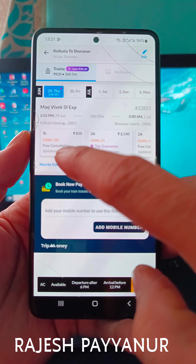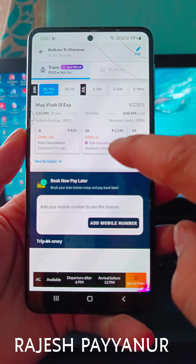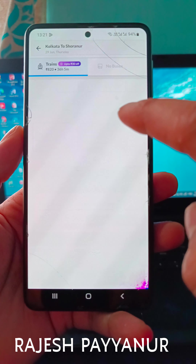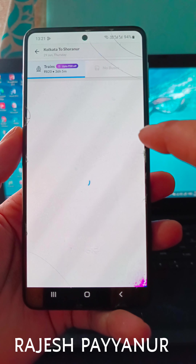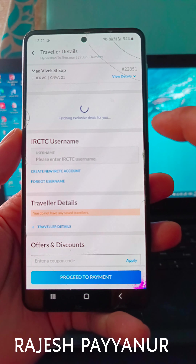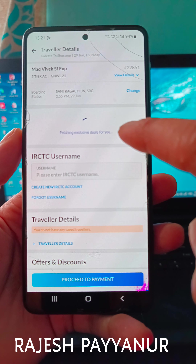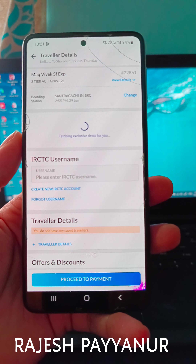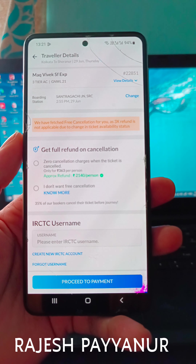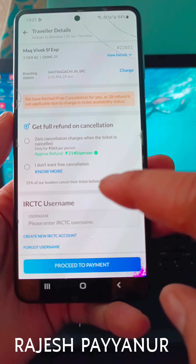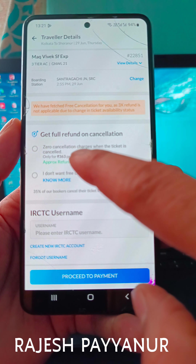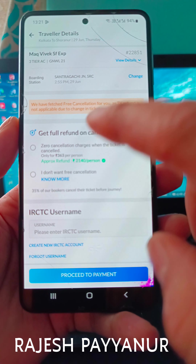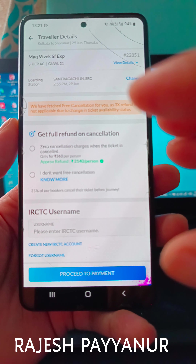If you have any sleeper, you can click on this trip guarantee. You can confirm this 100% here. You can click on this free. You can cancel this with zero cancellation charge. You can get a full refund for one day.